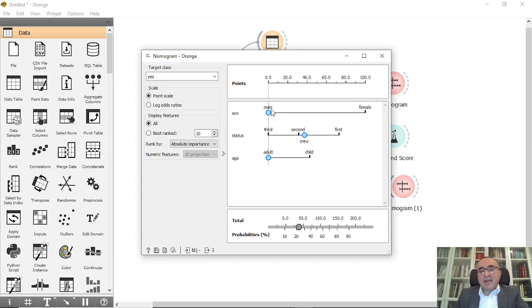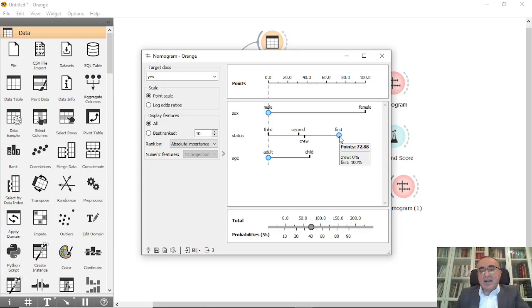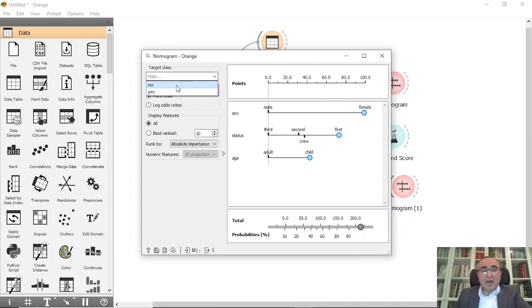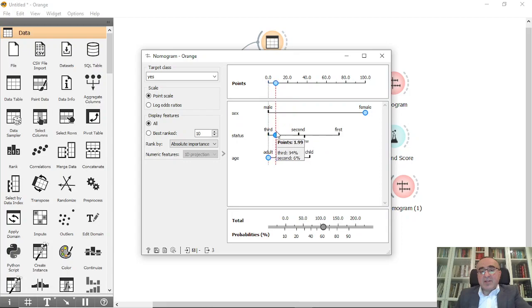If you switch to 'yes' (survived), you will see that males scored zero — they did not survive — but females survived. For first class, if I move to first class, the probability increases a little. For age, if I move to child it also increases. So people who are female, first class, child are most likely to survive. You can navigate between 'no' and 'yes' to see the probability of surviving for any combination.